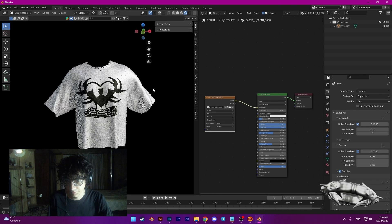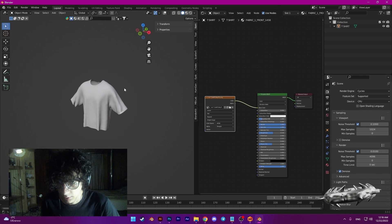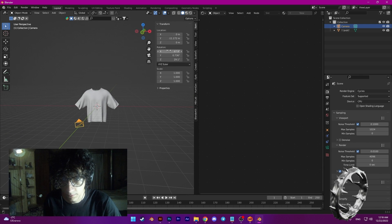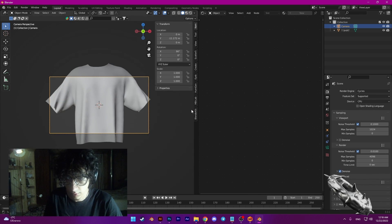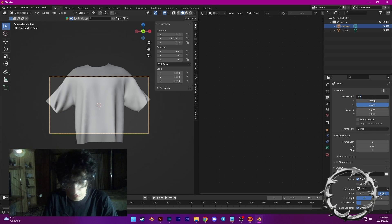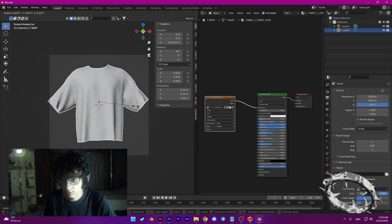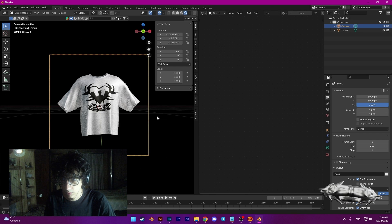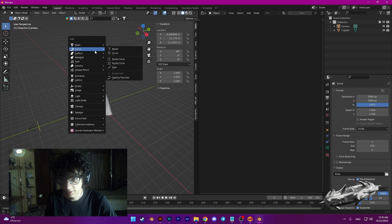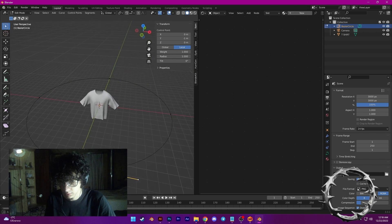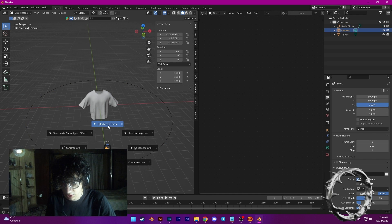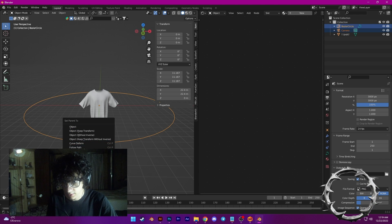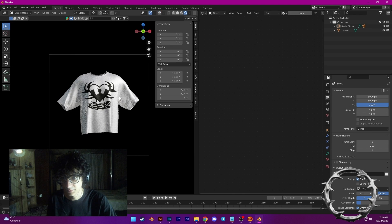And we can animate this. Use camera — rotation, default rotation. We need to set 3000 frames. We can add a curve circle. Press Tab. Shift+S — cursor to selected. Use camera, Shift+S, cursor to cursor. Choose camera and circle, Ctrl+P, follow path. And we have a t-shirt animation.